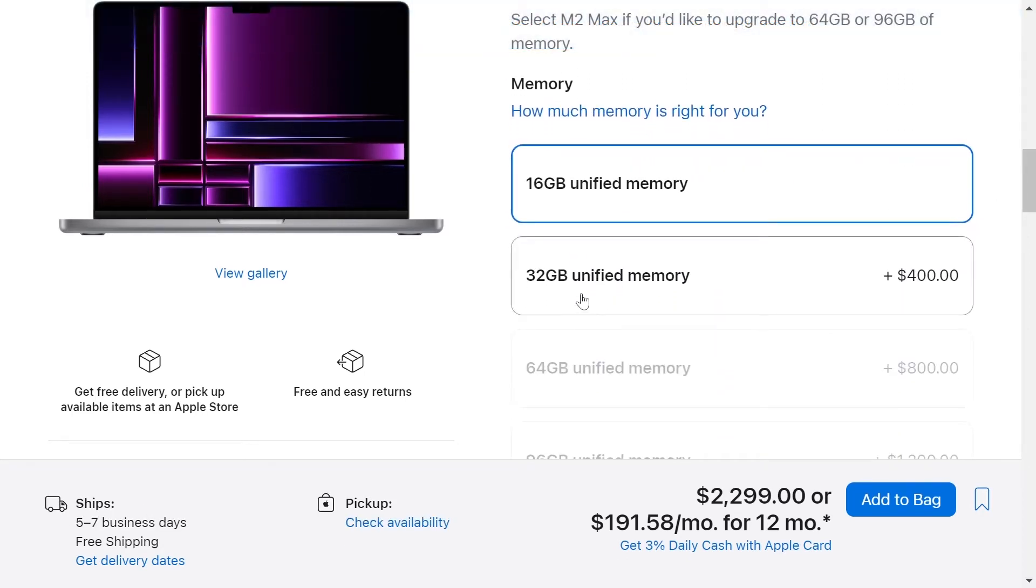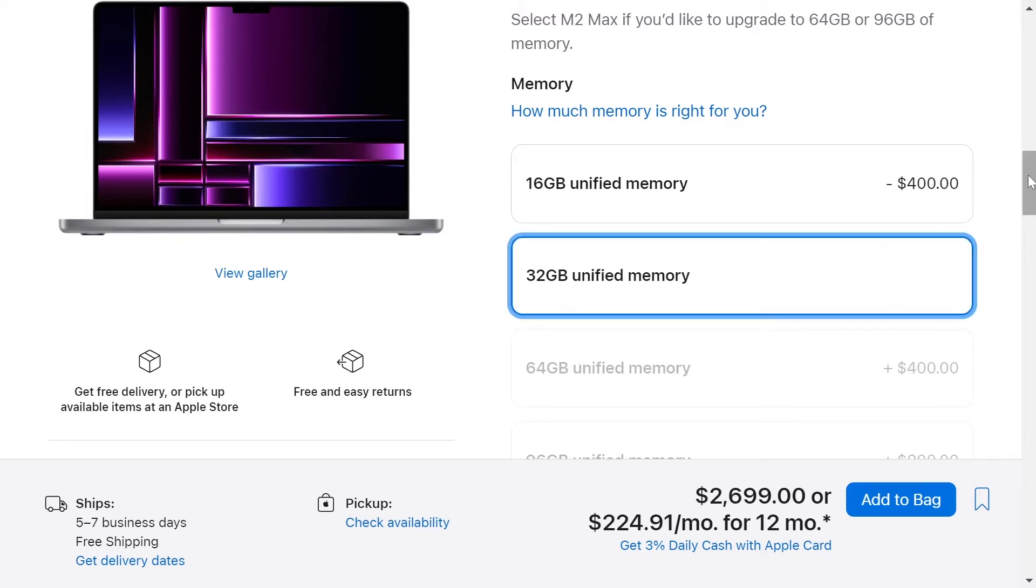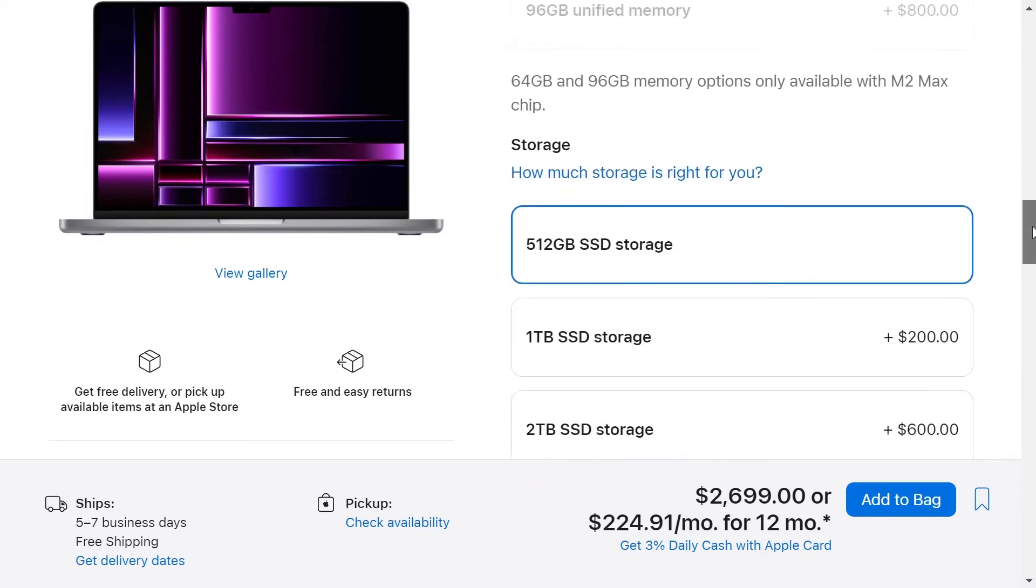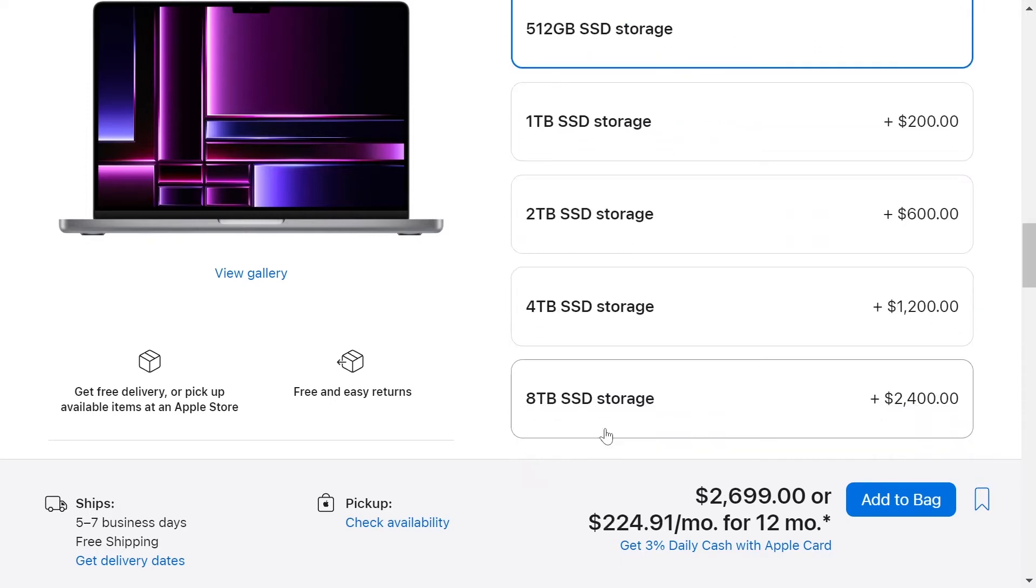And for storage, we'll choose 8 TB of storage for more $2,400.